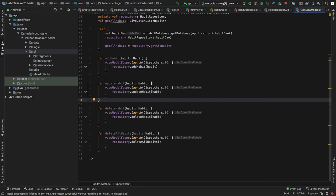Alright, so what is up guys? In this video we're going to write a class, or create an object, that is going to help us convert a date to a timestamp and then get that timestamp and convert it back to a date after making the appropriate calculation. So essentially it's just going to simplify how we calculate the time elapsed for a certain habit.